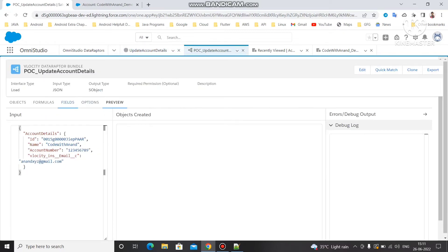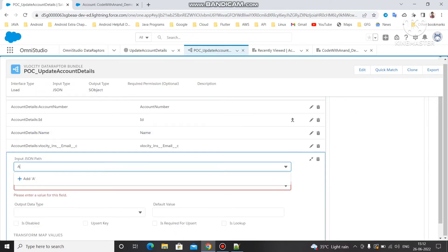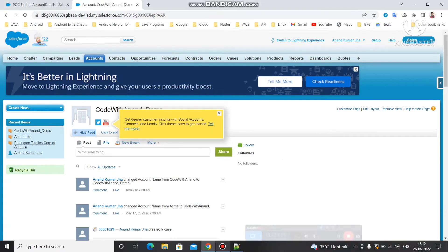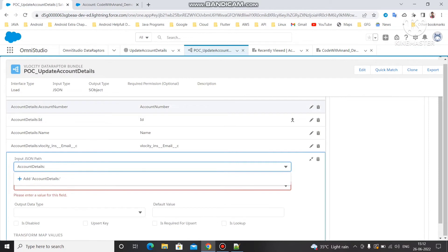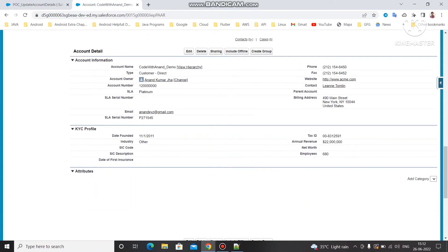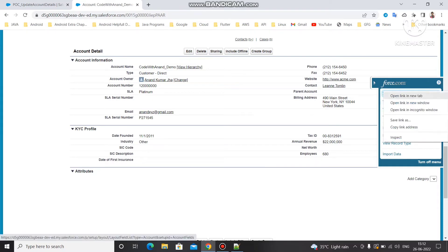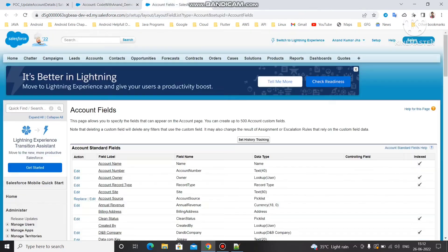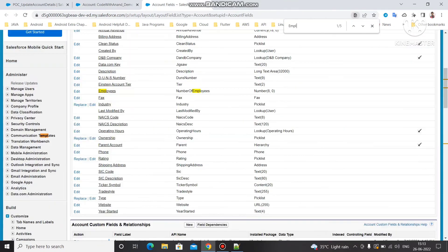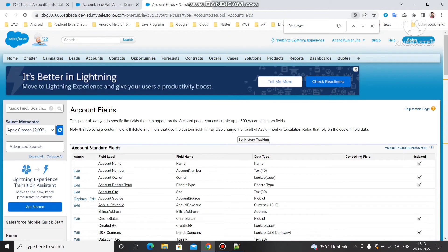I need to check the API name. To update the number of employees, search for the field name and find its API name. You can use Salesforce Inspector or the Fields section to see the particular API name. Let me click on Account Details and find it. You can see 'number of employees' and its API name — just copy it.